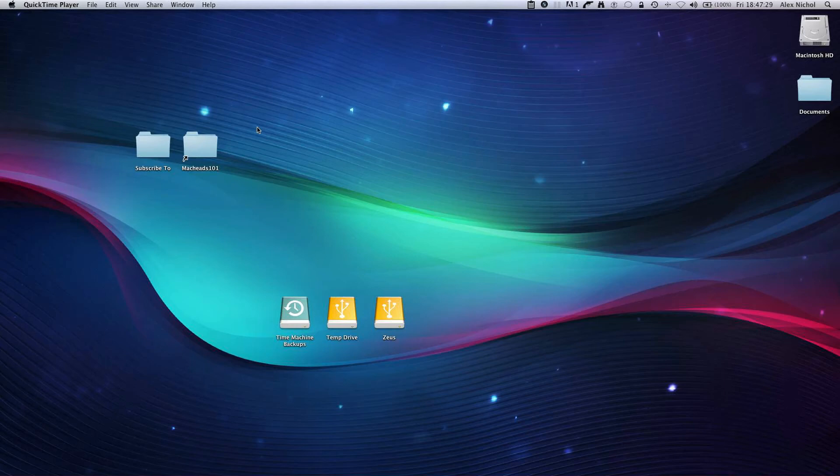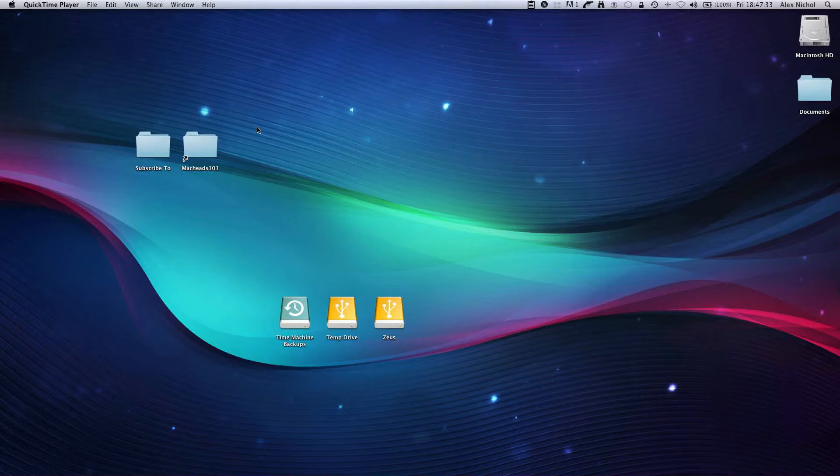Hey guys, this is MacHeads101, and today I'm going to be doing the first of many Ruby programming tutorials.